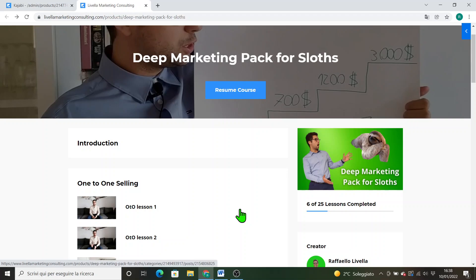If you want to schedule a one hour consultancy session with me you can write to Livella Marketing Consulting at Gmail dot com. I charge one thousand for an hour. And in it we will meet and we will see what you want to do or how to raise your margins, how to structure your business in a more profitable way.